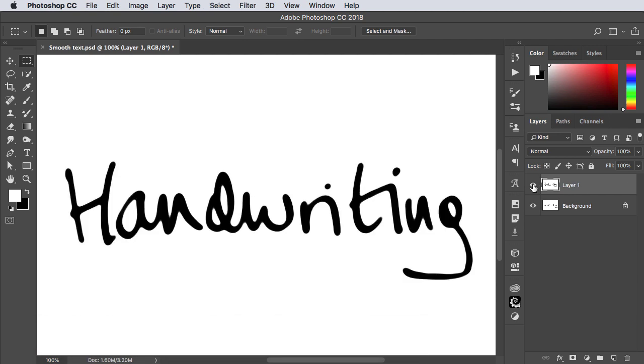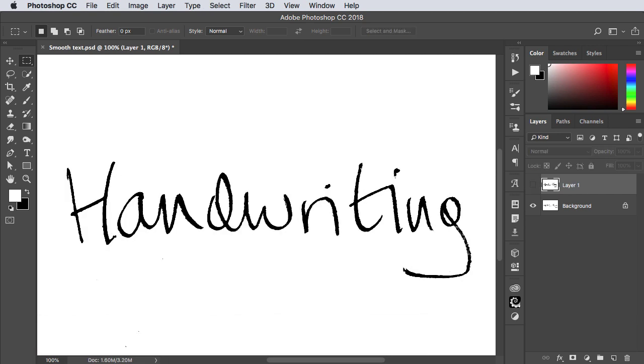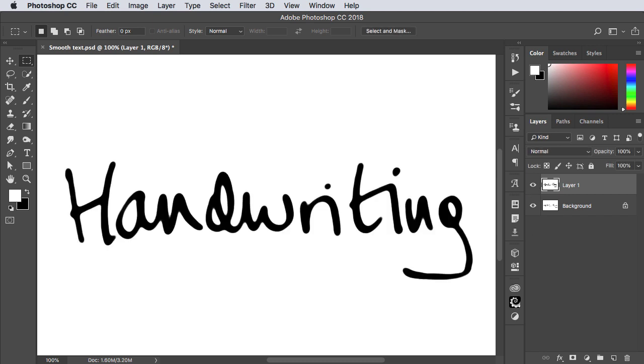So there's our original ragged handwriting and there's a much smoother version of it. If you've enjoyed this tutorial please subscribe to this channel.